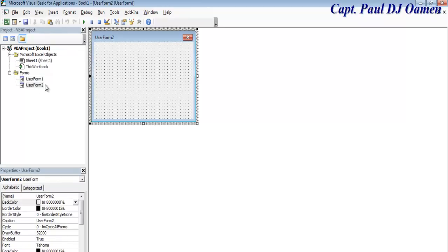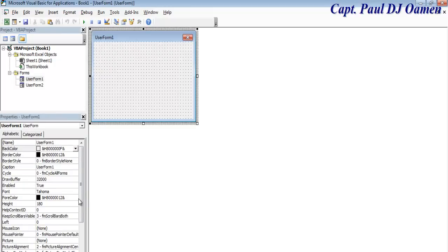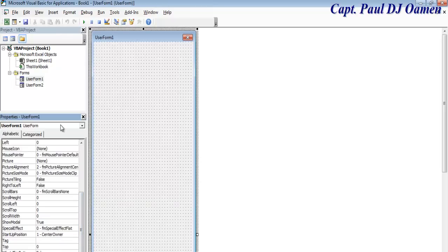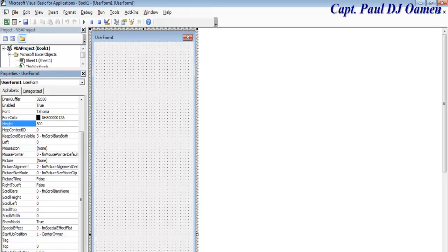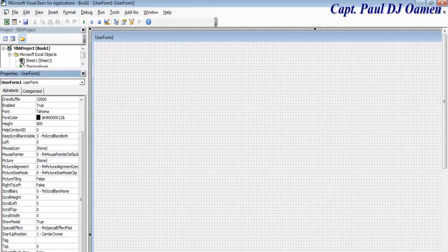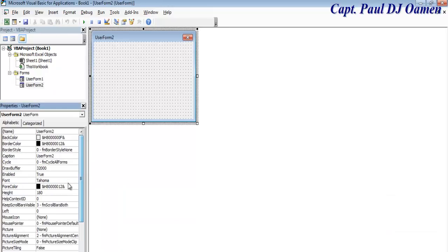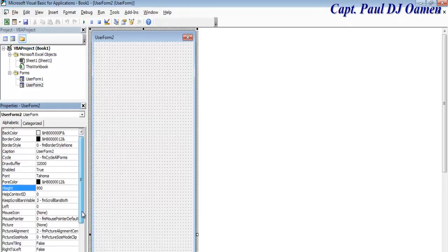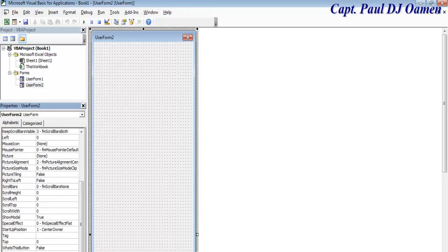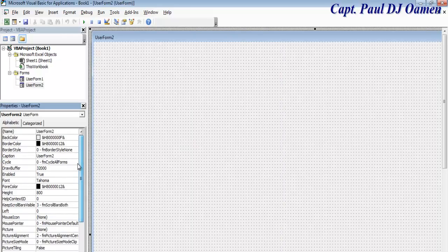Insert another UserForm — we now have Form 2. Form 1 will be used for login details. Let's set the dimensions of both forms. In the Properties panel, set the Height to 800 and the Width to 1024. Repeat the same for UserForm 2: Height 800, Width 1024.